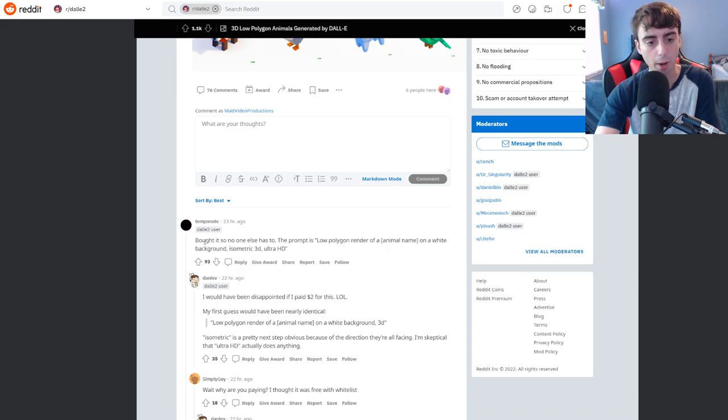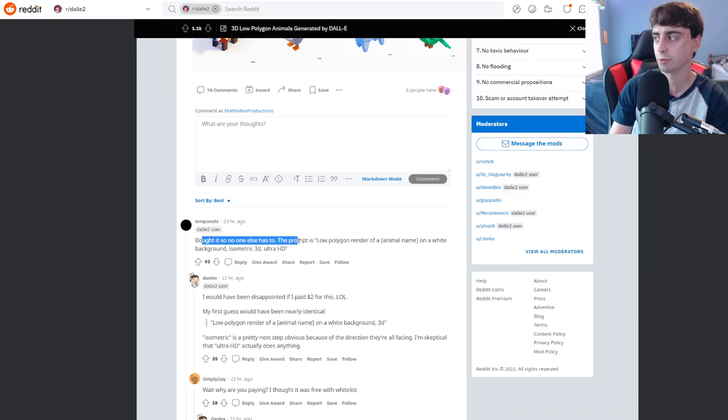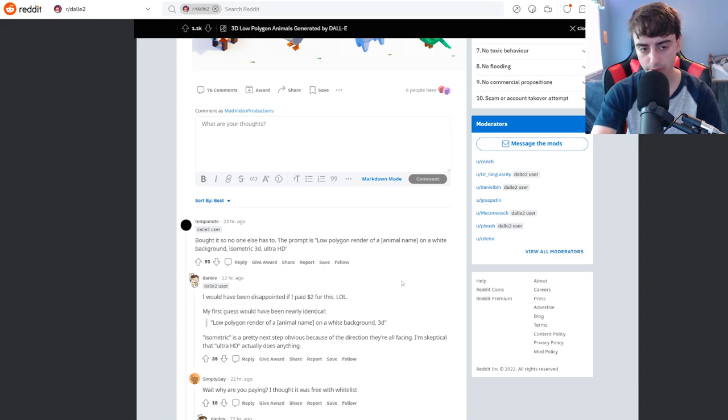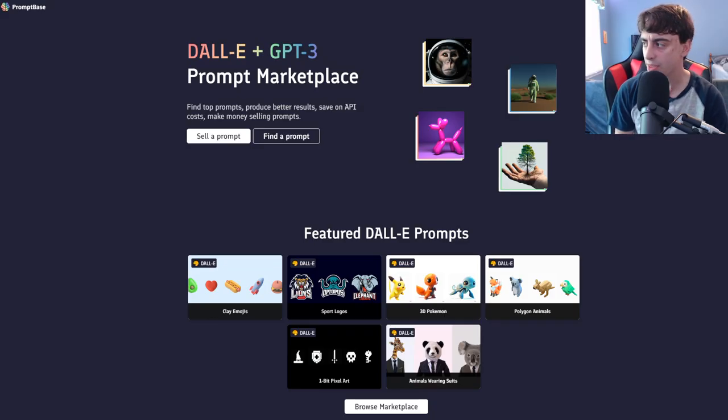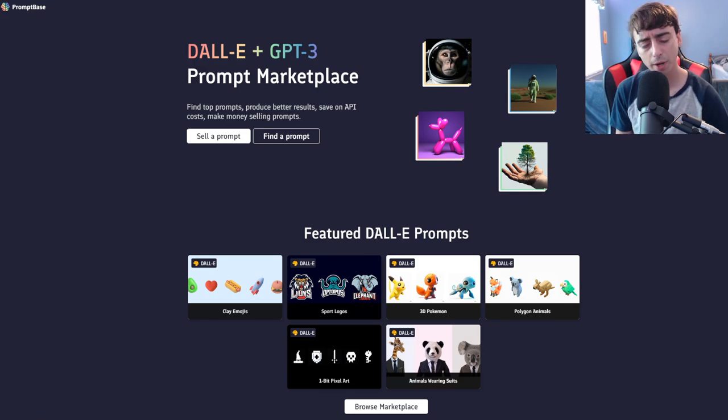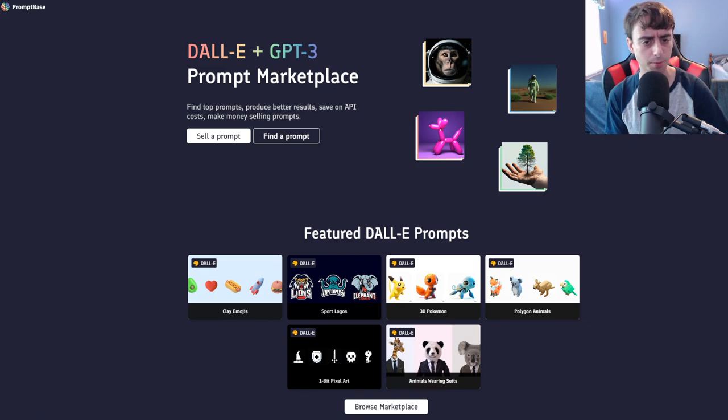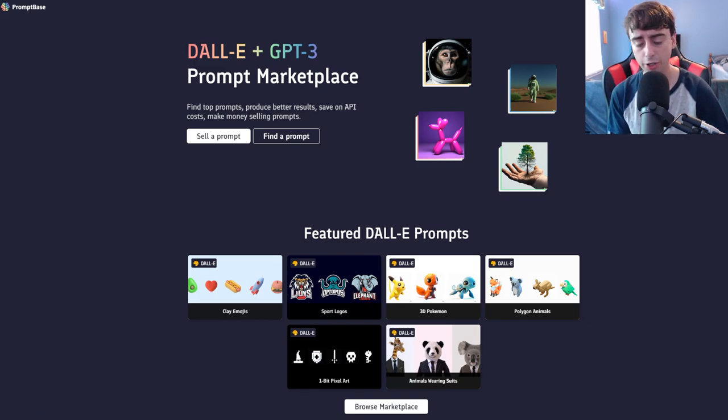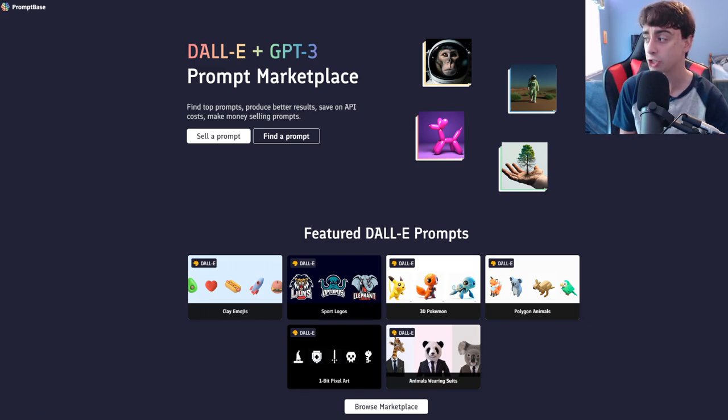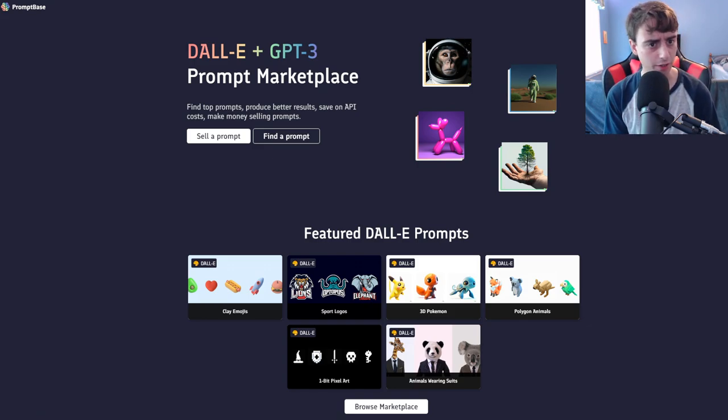It says bought the prompt, so no one else has to. This is actually something I want to talk about in this video briefly. Someone brought this website to my attention in my Discord server, which by the way, you can join my Discord server with the link in the description.